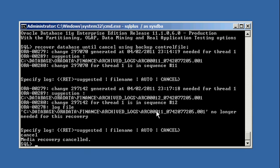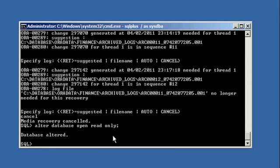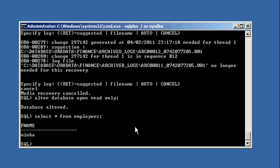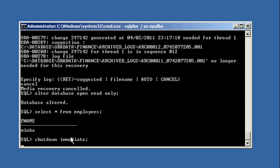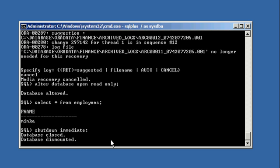Now what I'm going to do is I'm going to open the database in read-only mode. Alter database open read-only. Now I'm going to select my employee table. And I see that I only have my girlfriend Minka in there. So I'm going to shut down this database.